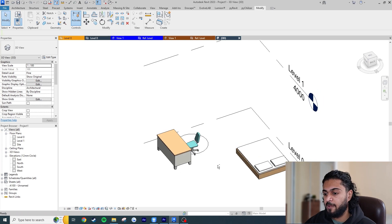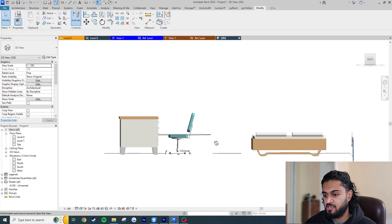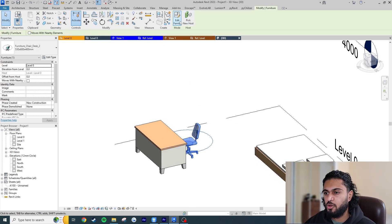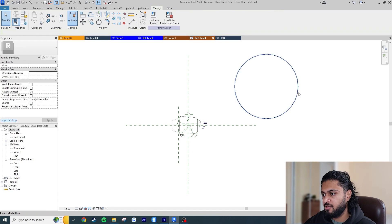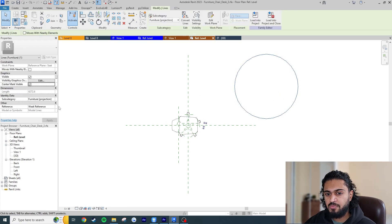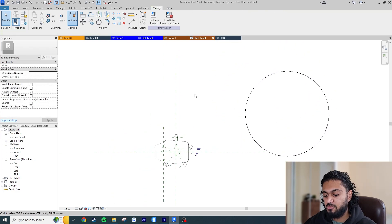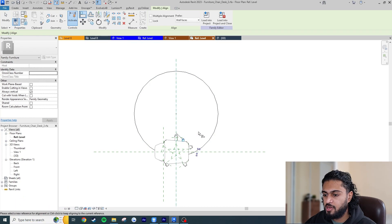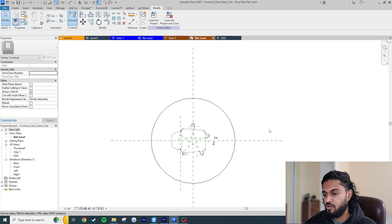Also, the circle isn't aligned to the floor yet — it's aligned to the seat. Let me show you how to fix this and also make the circle parametric. In the family editor, click the circle and enable Center Mark Visible. Press AL for the Align tool, click the reference plane and then the center mark, and lock it. Do the same for the perpendicular reference plane. Now the circle is constrained to the center of the reference planes — the center of the chair.